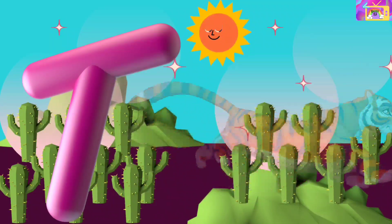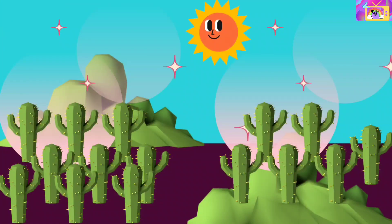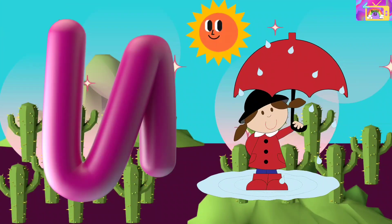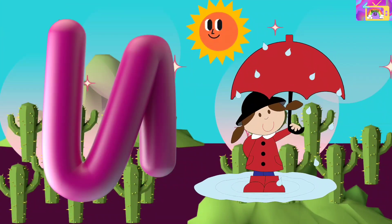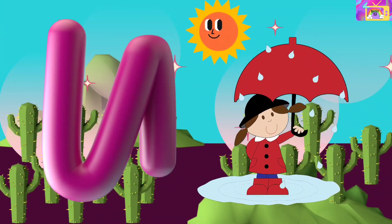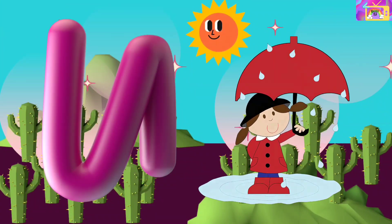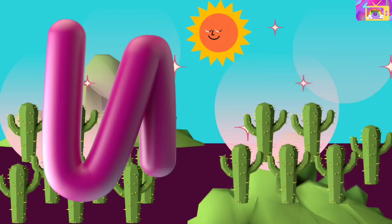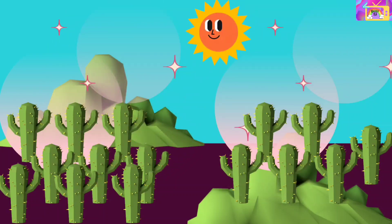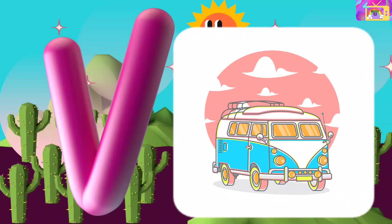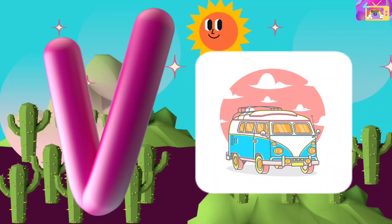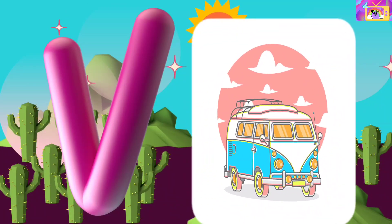Snake. T is for Tiger, Ta Ta Tiger. T Tiger. U is for Umbrella, U Umbrella.